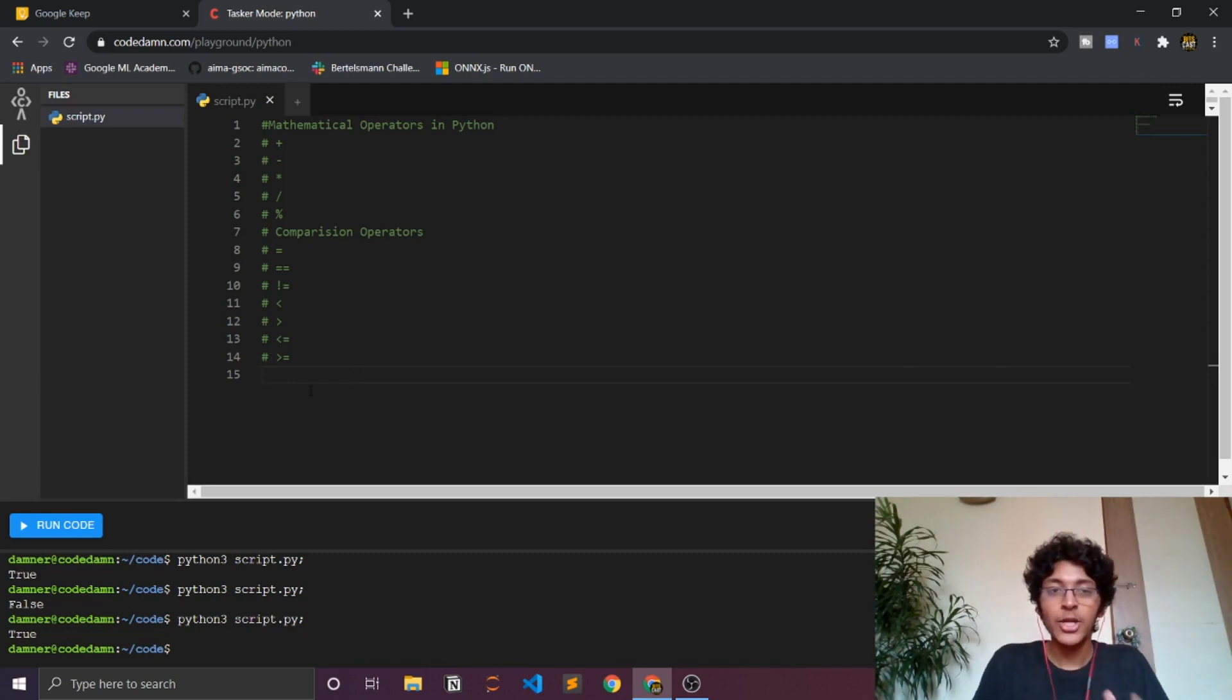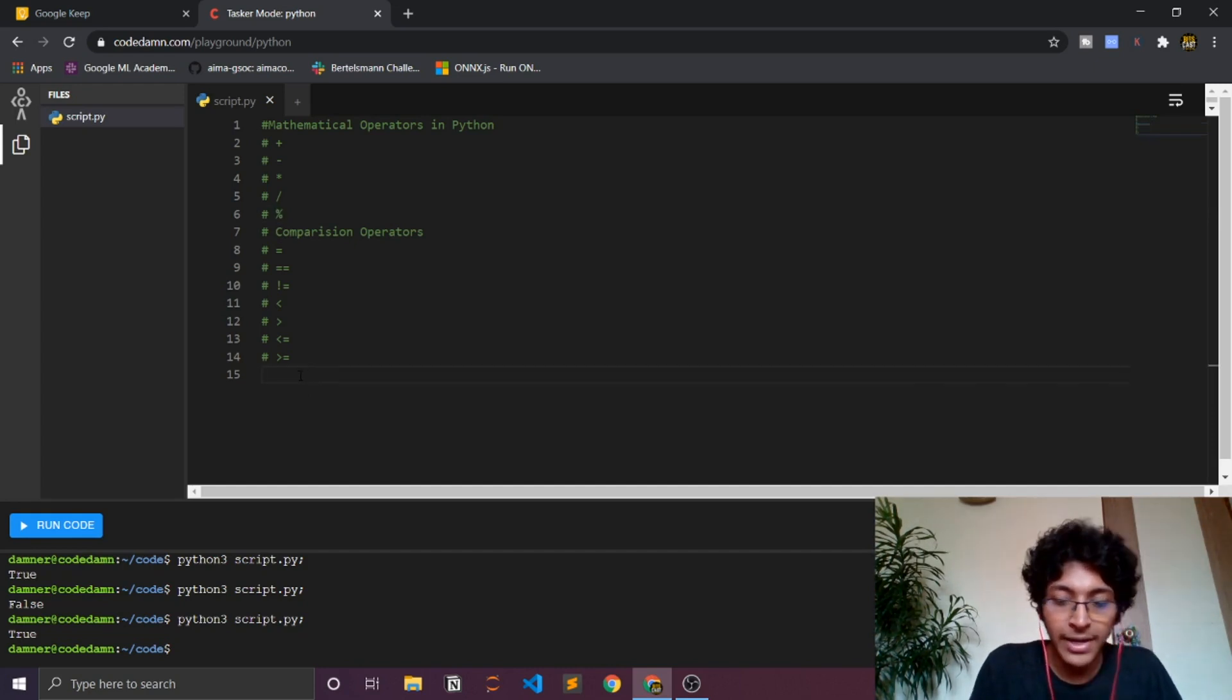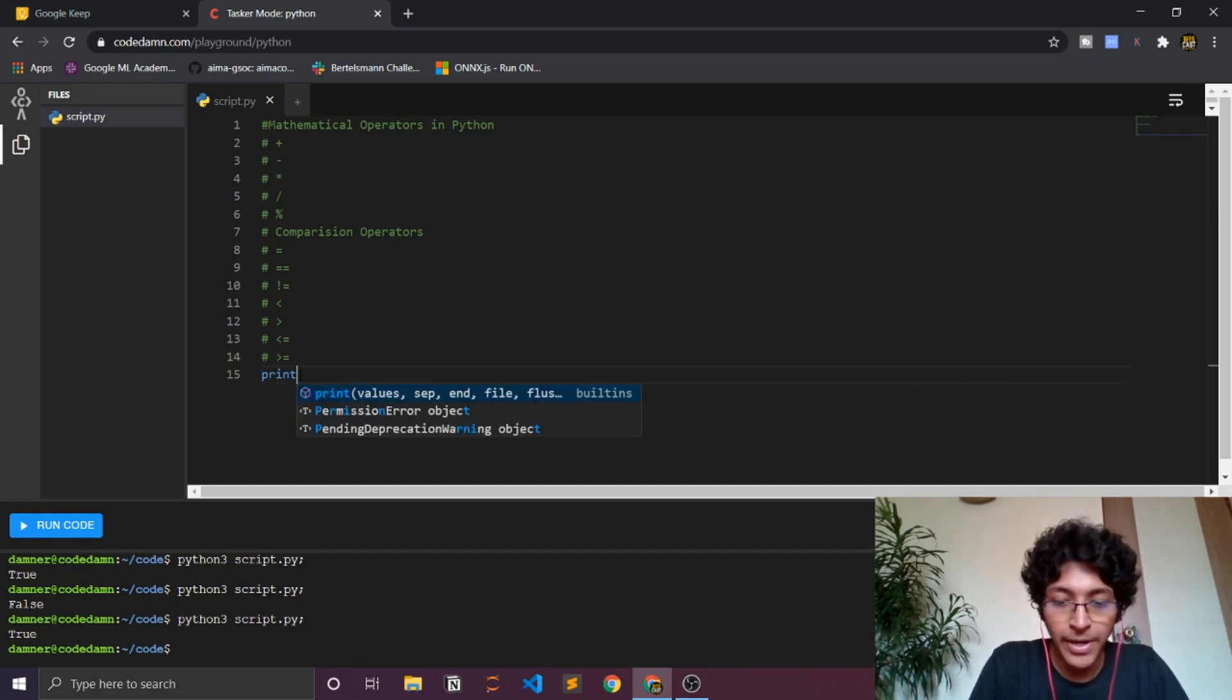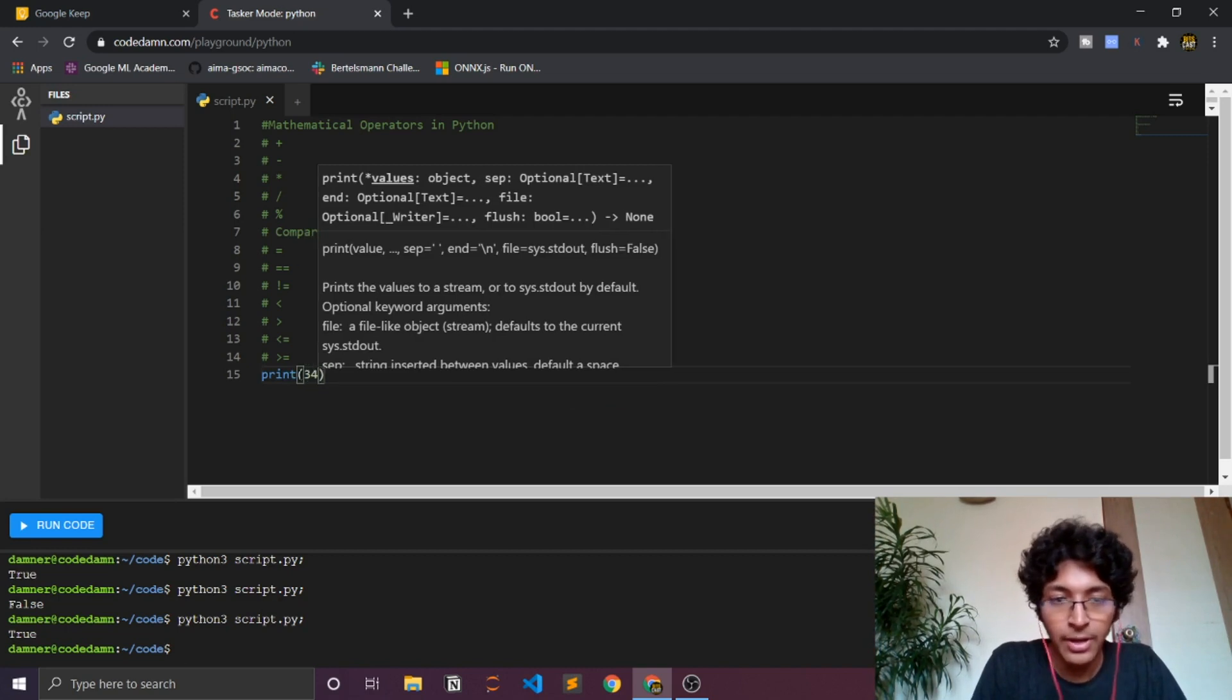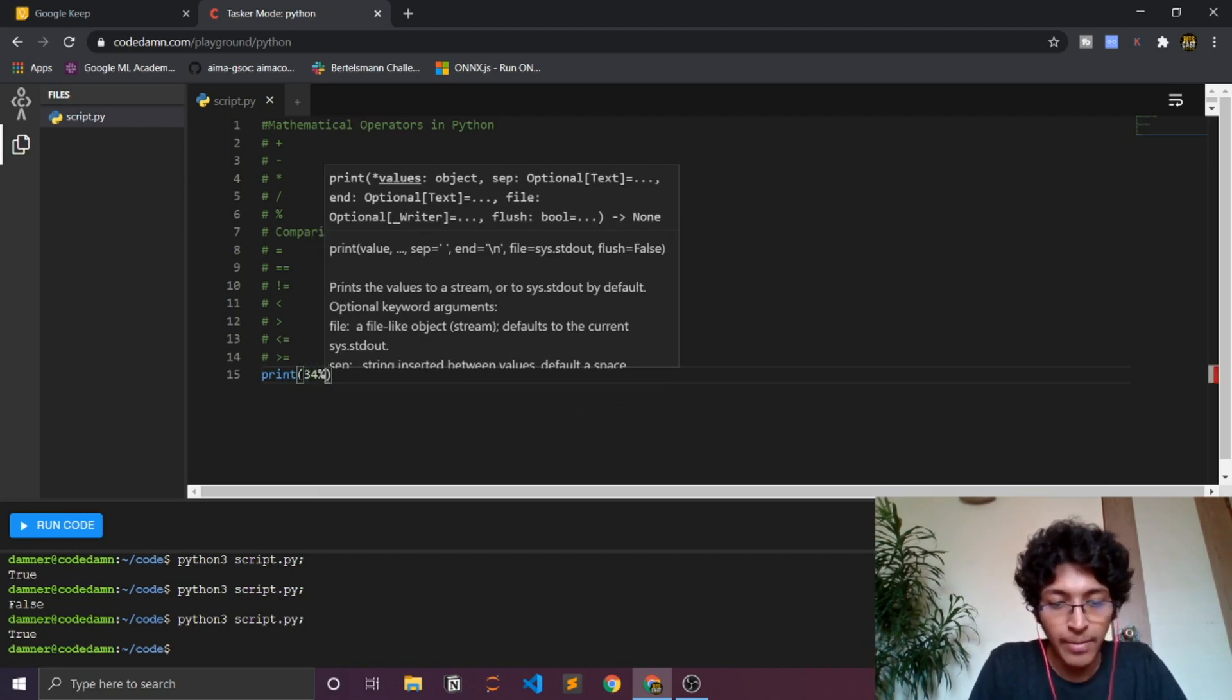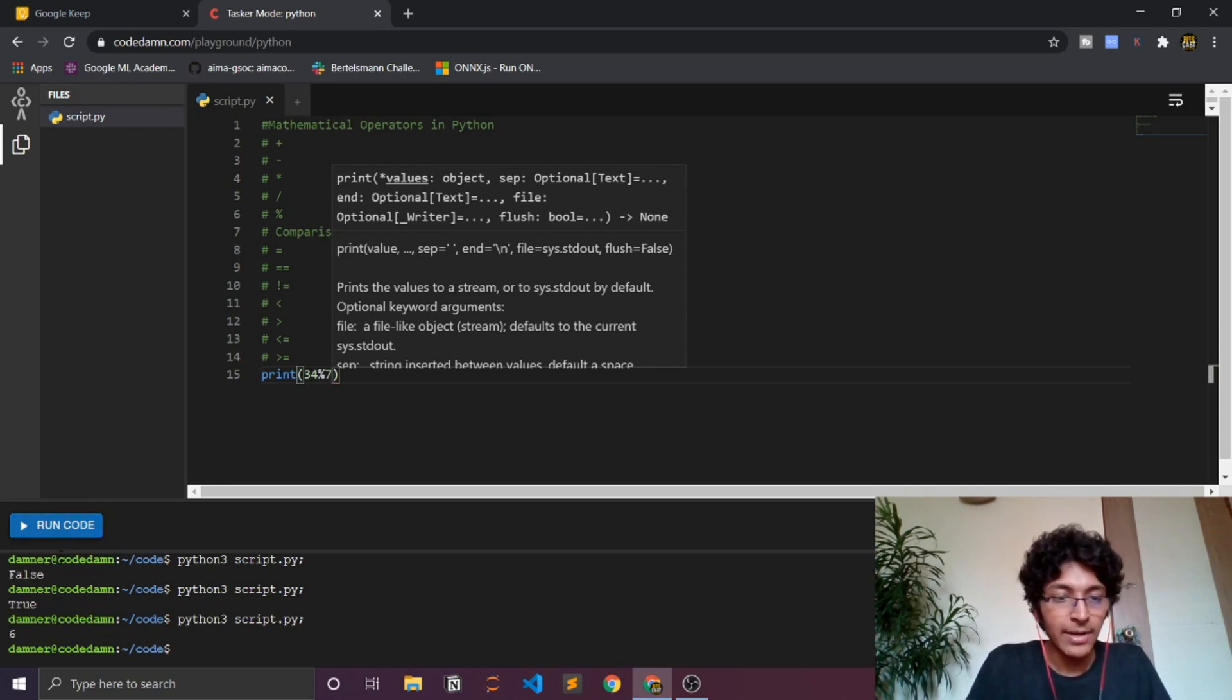Let me just explain what the mod operator does, the percent sign over here. How do you use that and what that really means? So I can pretty much just write print and I can say let's just say 34 and the percent sign divided by 7, and when I do that I get 6 over here.